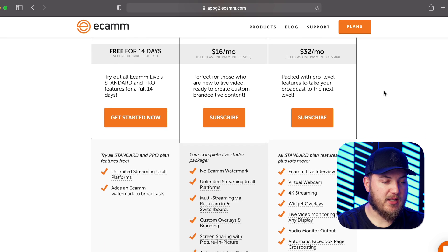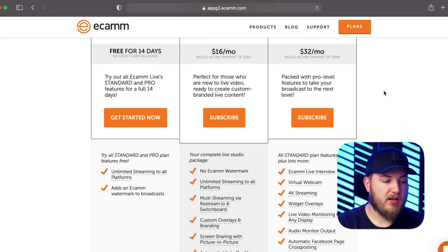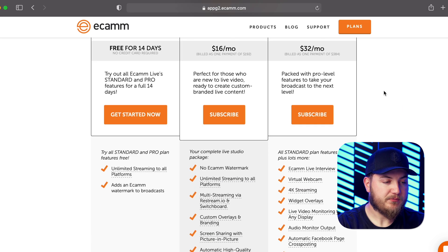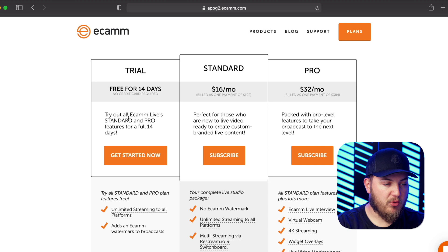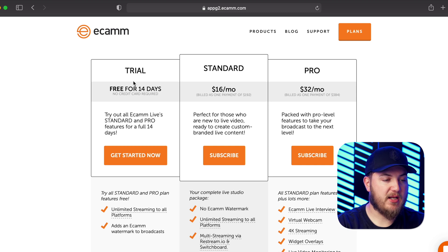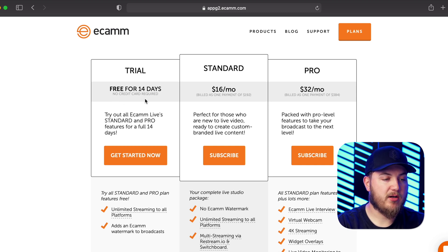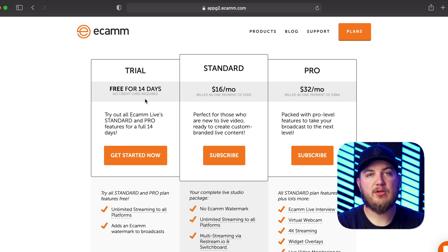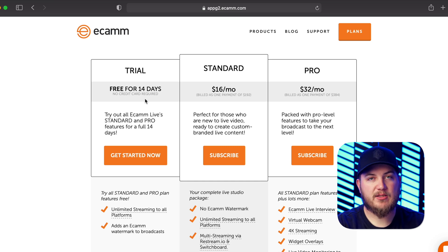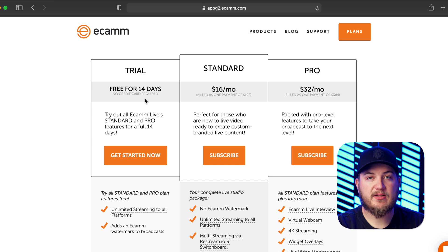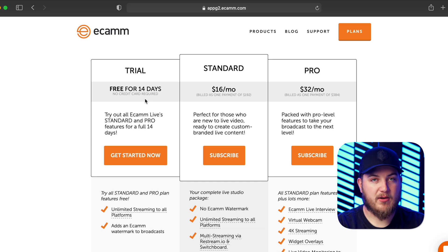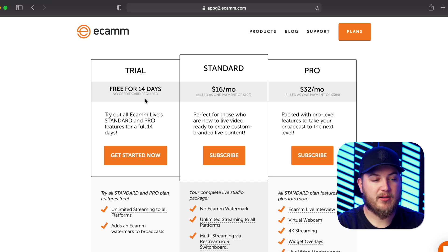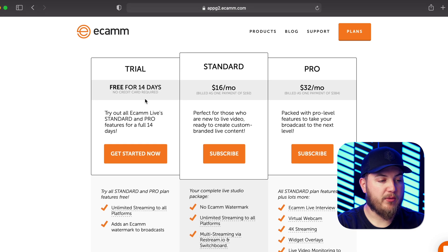Now the coolest thing is they have a free 14 day trial that has no credit card required, so you won't feel like you have to remember to cancel or anything like that if you aren't satisfied with it. However, I think you're going to be very satisfied with the product.